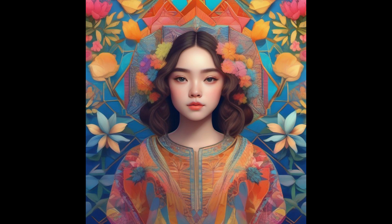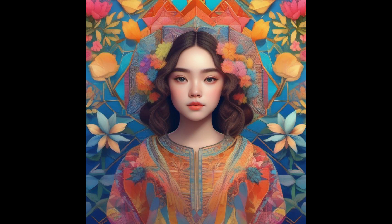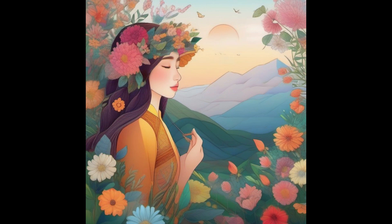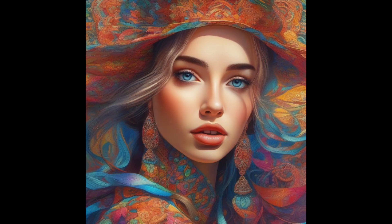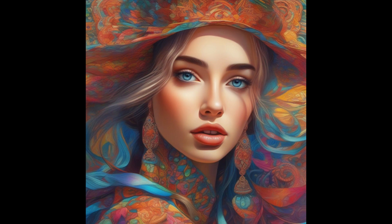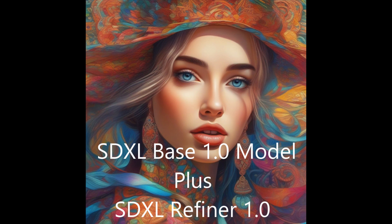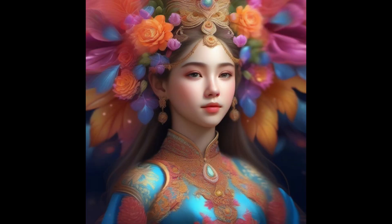As we discussed in our previous video, SDXL Base 1.0 is specifically optimized for vibrant and accurate colors, offering improved contrast, lighting, and shadows compared to its predecessor, all in a native 1024x1024 resolution. Now, we'll take it a step further and attempt to combine SDXL Base 1.0 with the SDXL Base refiner 1.0. Let's see the amazing results this combination can achieve.